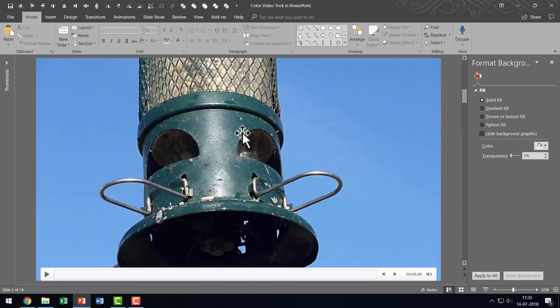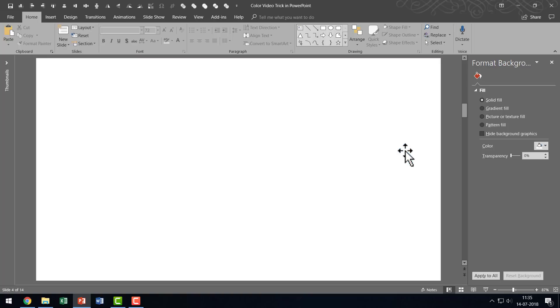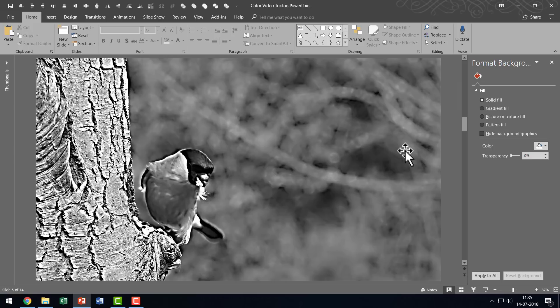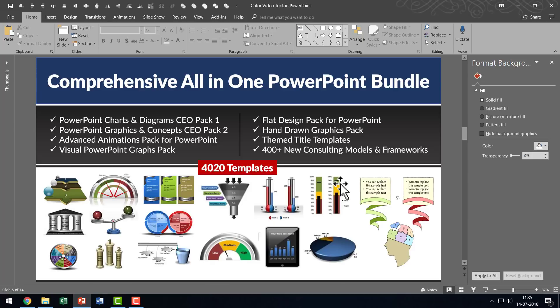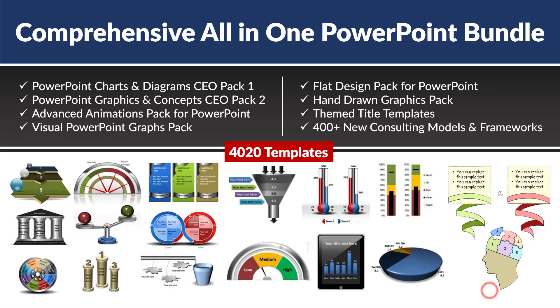So, once you have that done, the rest of the procedure is just the same. Whether it is a line art converted into a video or black and white converted into a video, the effect never fails to impress your audience.